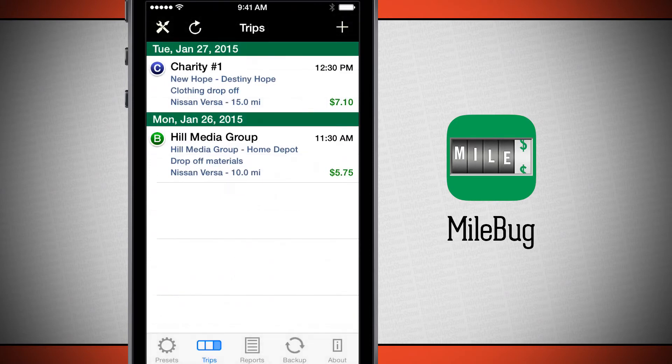Open up Milebug and it brings us into our trips. What we're going to do now is go ahead and hit the plus button to begin filling out a new trip.